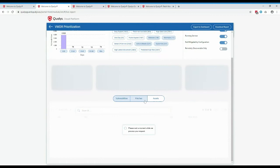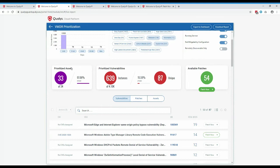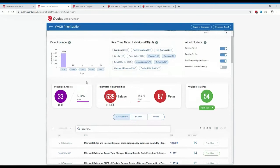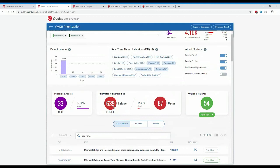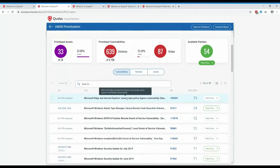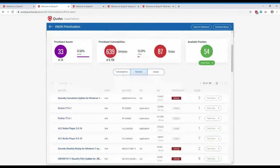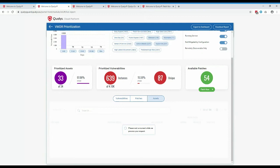After prioritizing with those tags and threat indicators, out of 33 assets, only 639 vulnerabilities apply, and of those only 87 unique vulnerabilities need to be patched across all assets. To remediate these, only 54 patches are required. You can view the results from a vulnerabilities perspective, a patches perspective showing how many machines require each patch, or from an assets perspective.